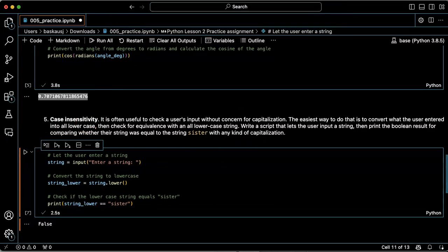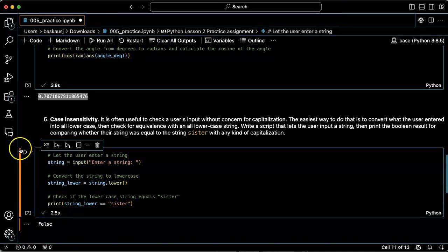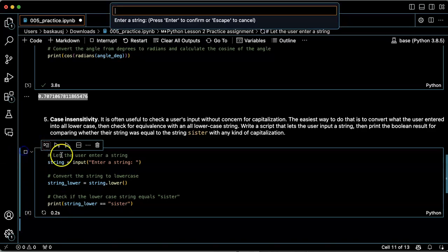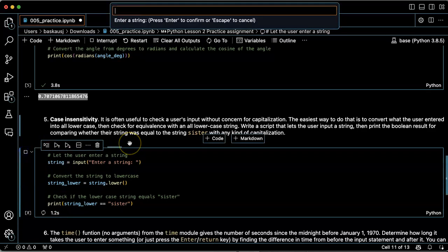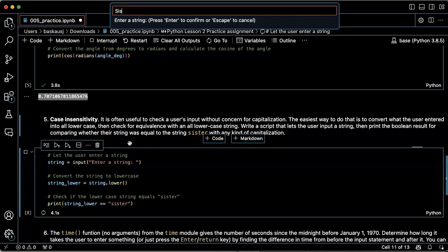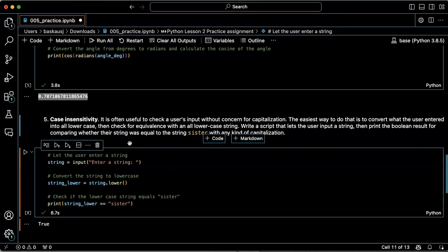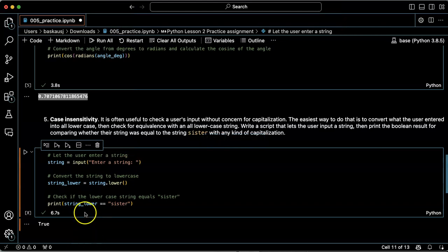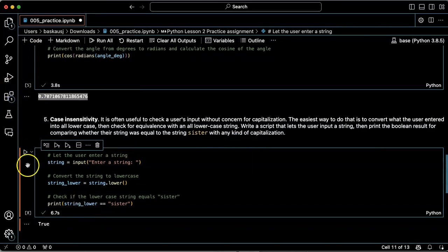Let's try 'brother' - false. Now let's try some different capitalization. Capitalize the first letter and it says it's the same.